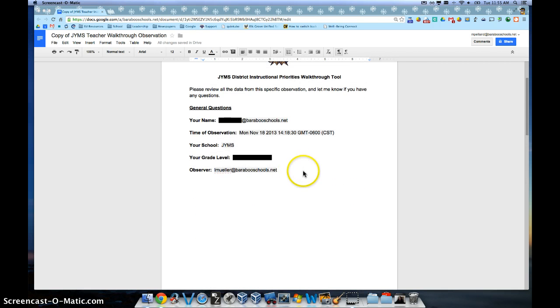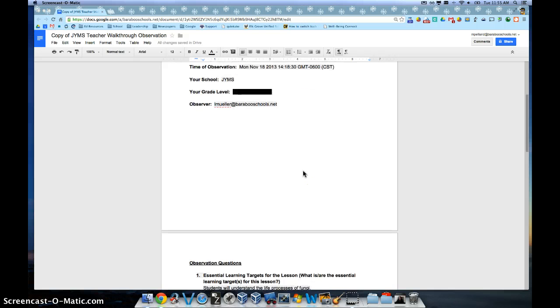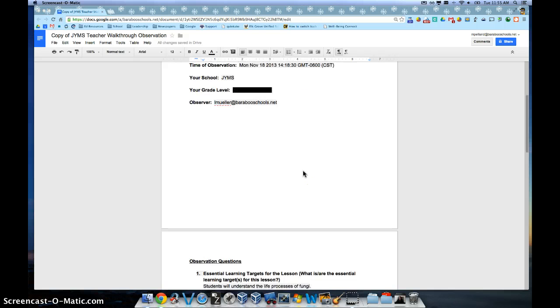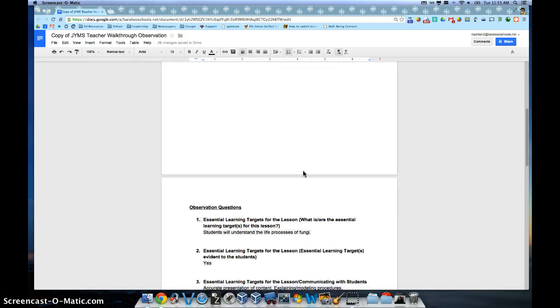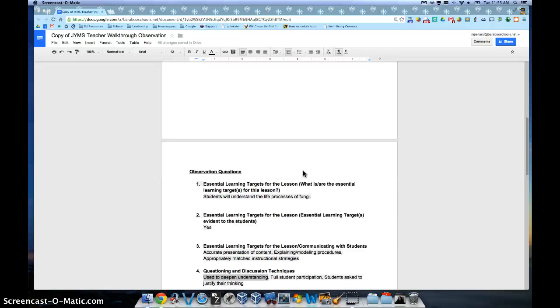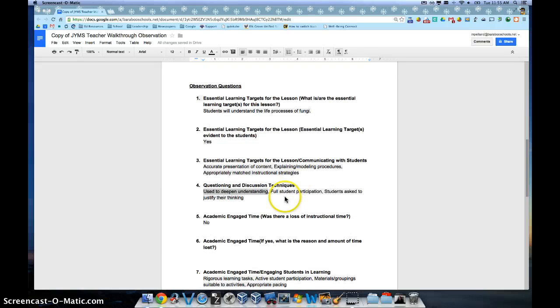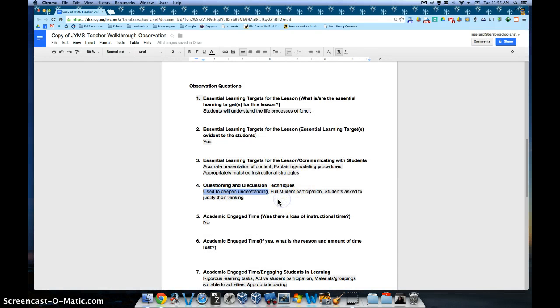Now if you want to extend this conversation and be able to ask the observer more questions, you can do that right within this document. So here's the procedure for doing that.